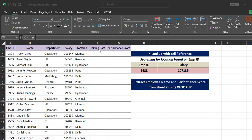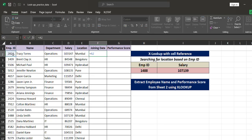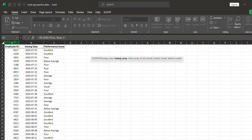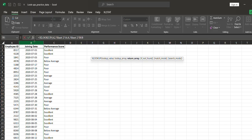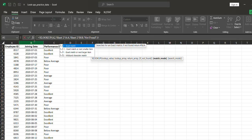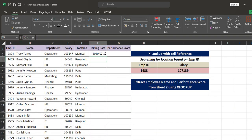Now I'll apply XLOOKUP to get joining date and performance code from a separate sheet. For joining date: equals to XLOOKUP — what to search is the employee ID, comma — where to search, go to Sheet 2 and select the employee ID column A, comma — return array: select column B for joining date, comma — if not found mention 'not found', comma — for exact match press 0, close the bracket, and press Enter.